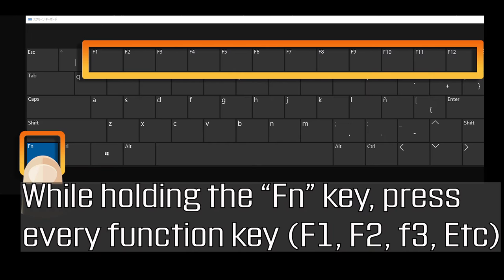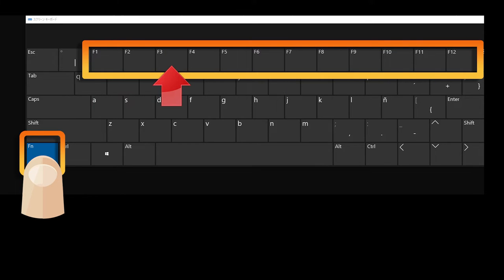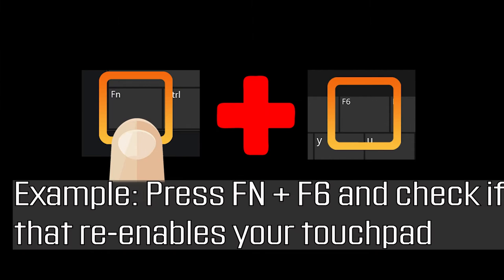If that didn't work, while holding the Fn key, press every function key. Press Fn and F6 and check if that re-enables your touchpad.